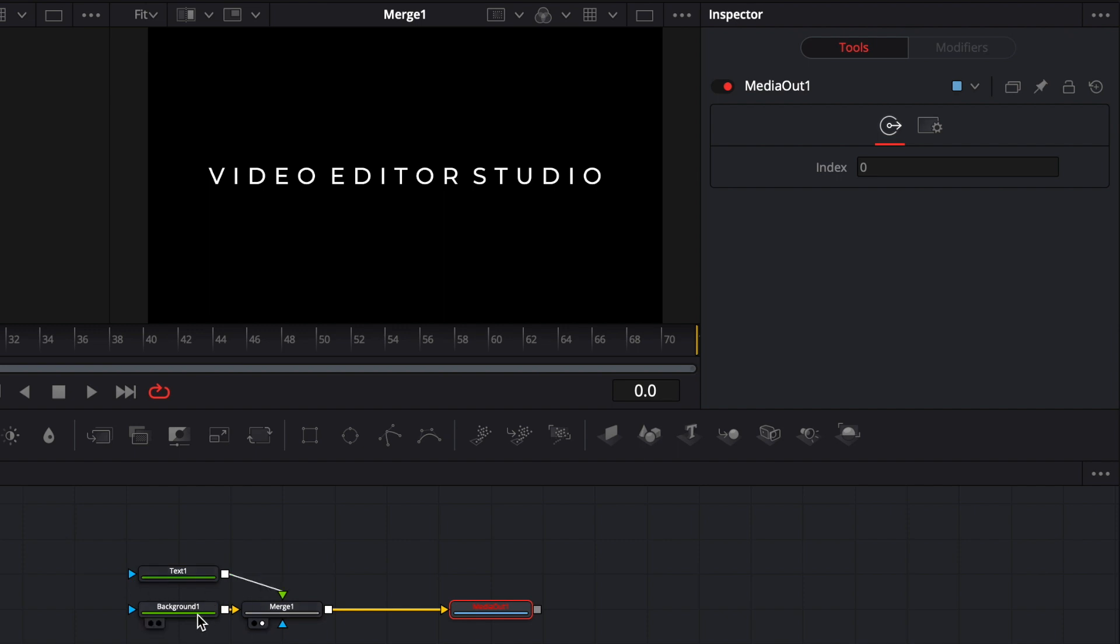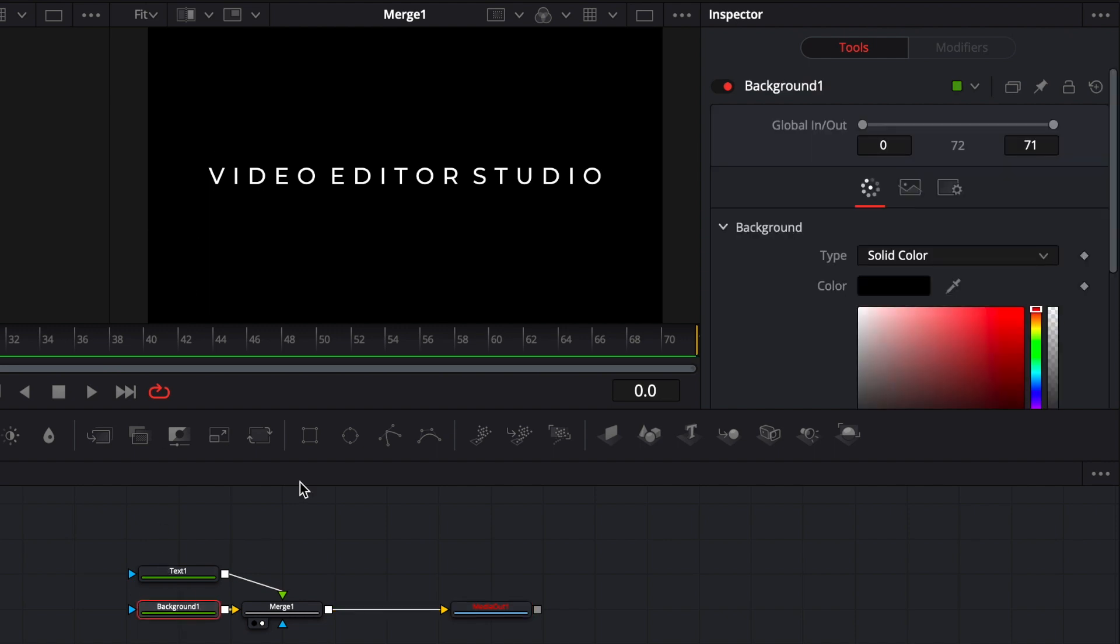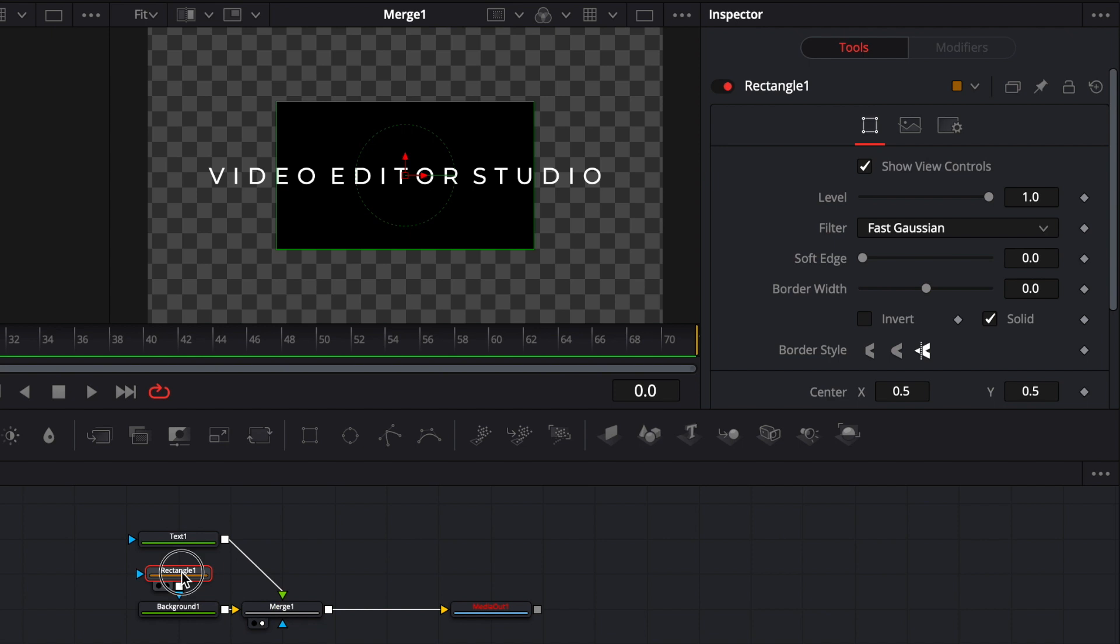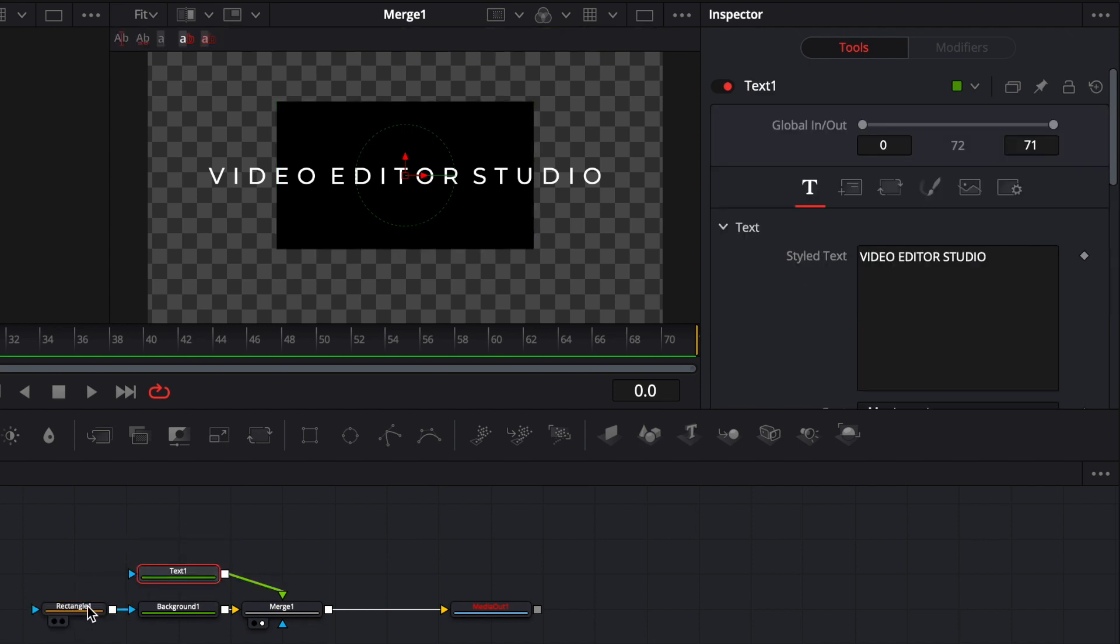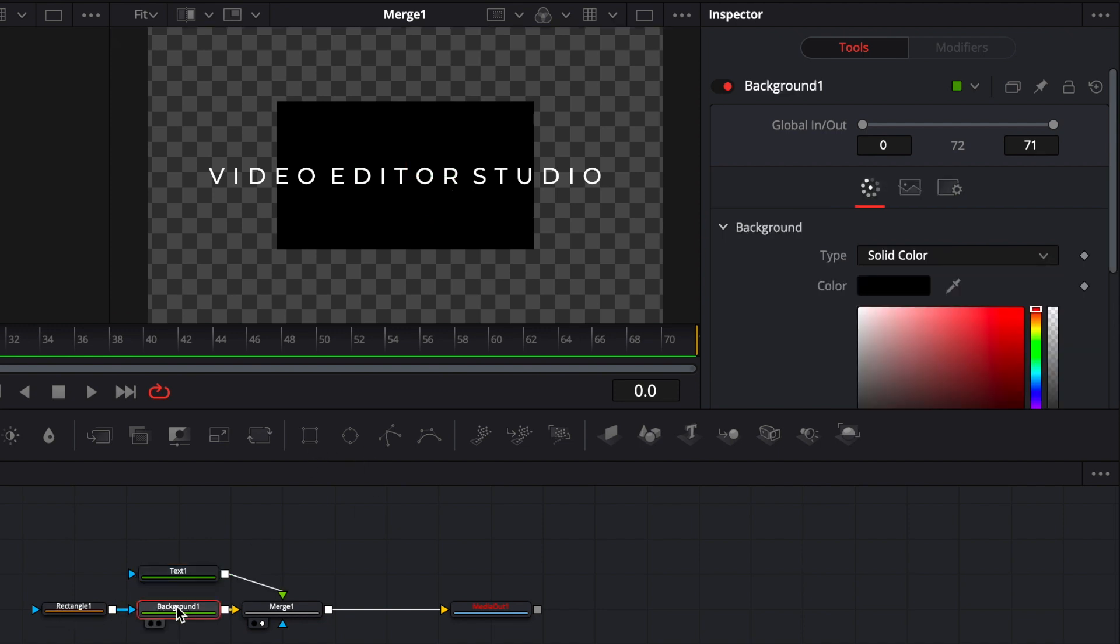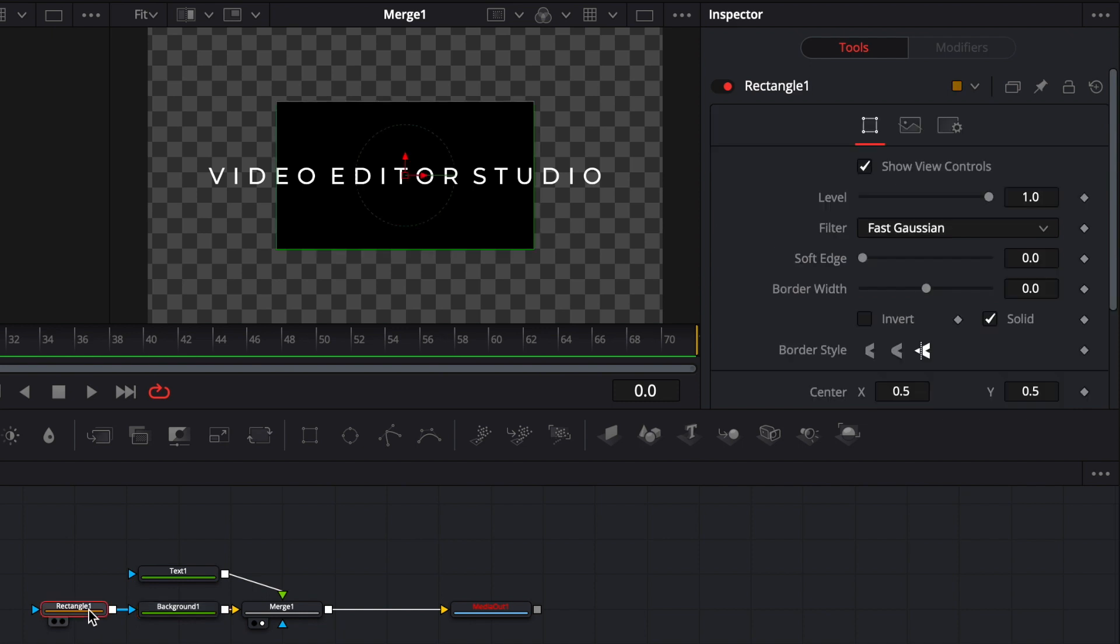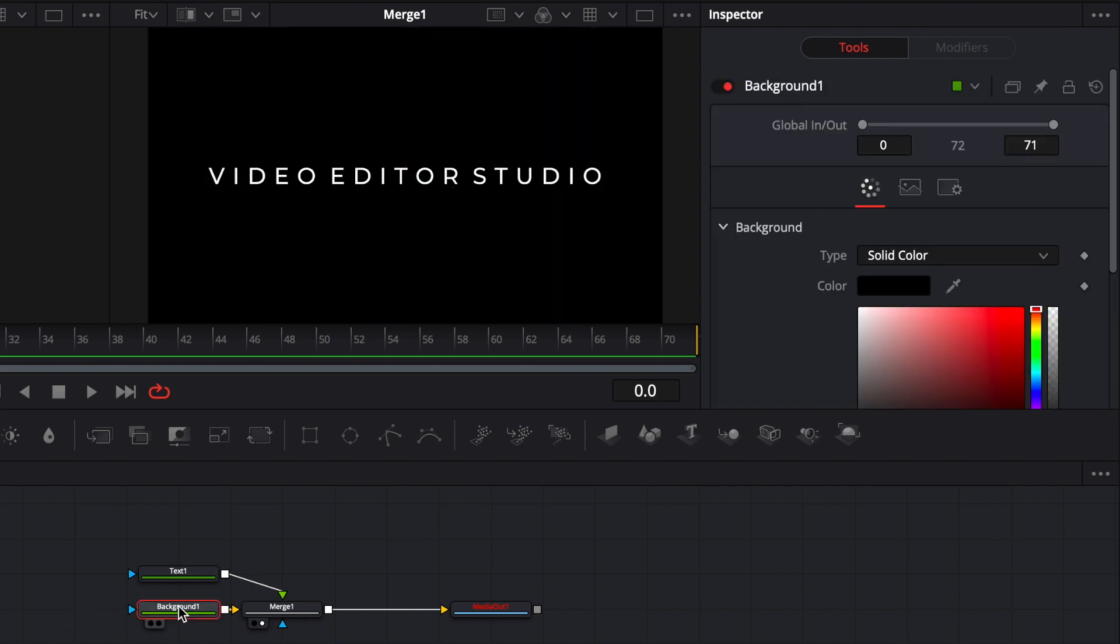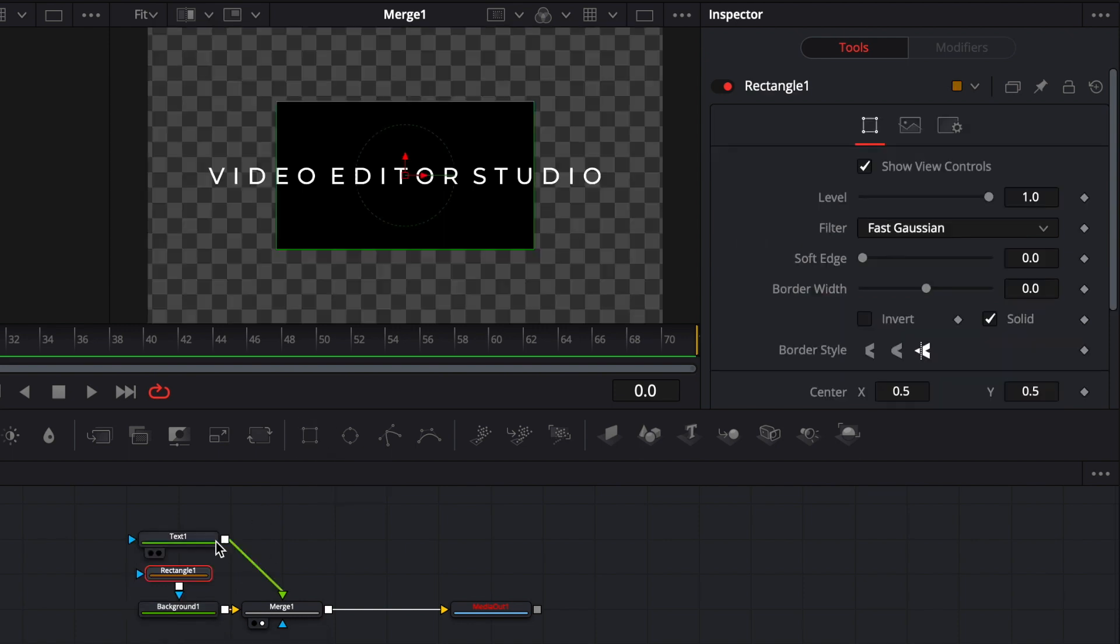So we got the background but what we want actually is to have like a box around the title. So what we're gonna do is add a mask to that background. Perfect. So we got a rectangle mask to the background. It's linked to the background node. I just had that selected. I'm gonna show you again. I had the background node selected and then I clicked on the rectangle mask and it showed up.